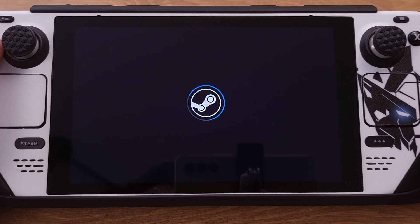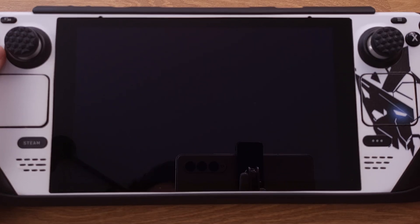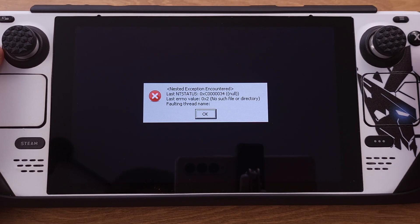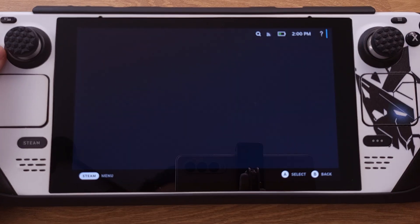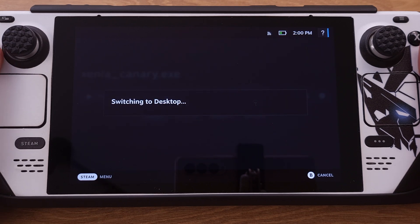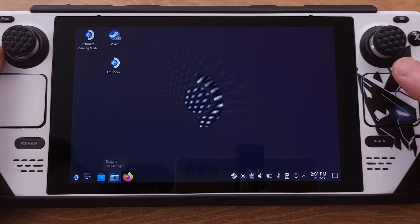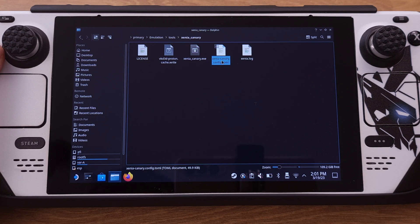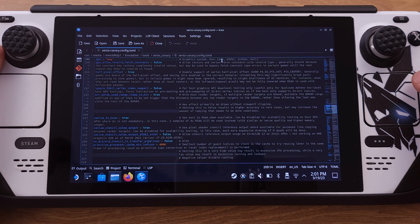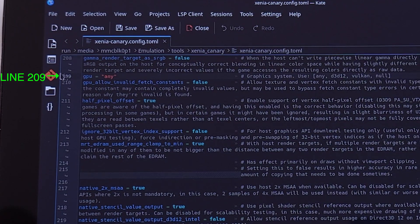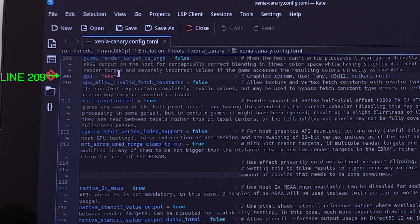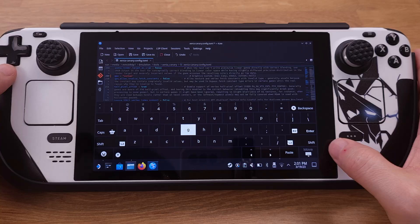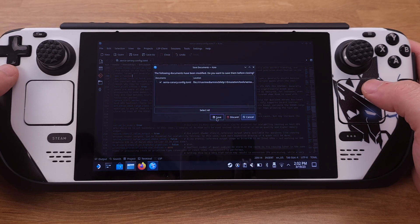Press A to run the Xenia emulator. After you see the black screen, wait about 10 seconds and then press the menu button. You will get an error message — don't worry, this means everything is good. Now boot back to desktop mode. In desktop mode, go to the Xenia folder and you will see more files have appeared. Double-click and open the 'xenia_canary_configure.toml' file. Go to line 209 and change the GPU value to Vulkan, then save and close the file.